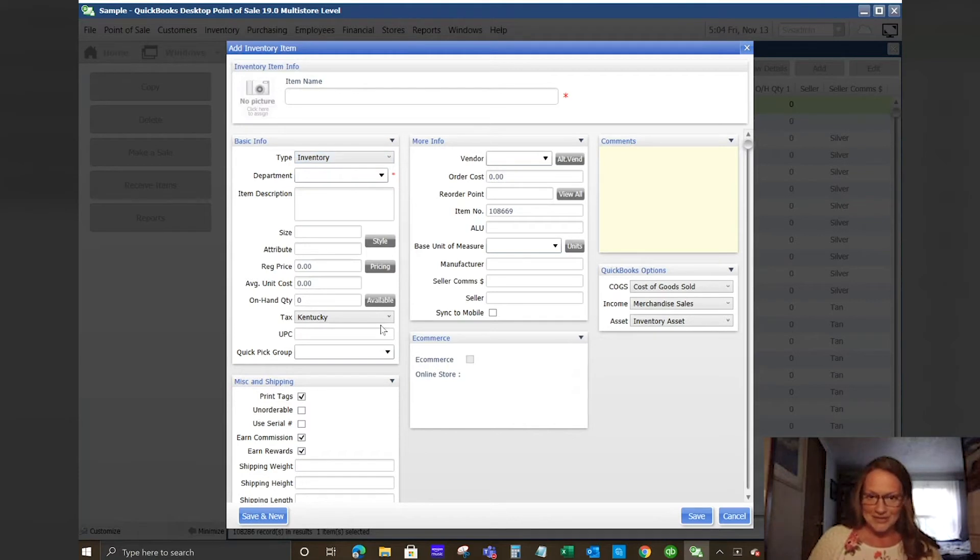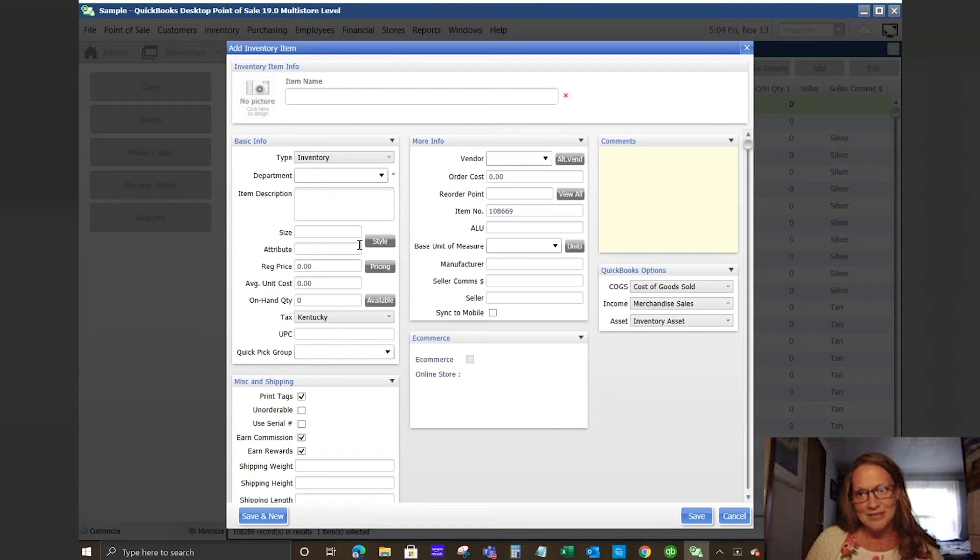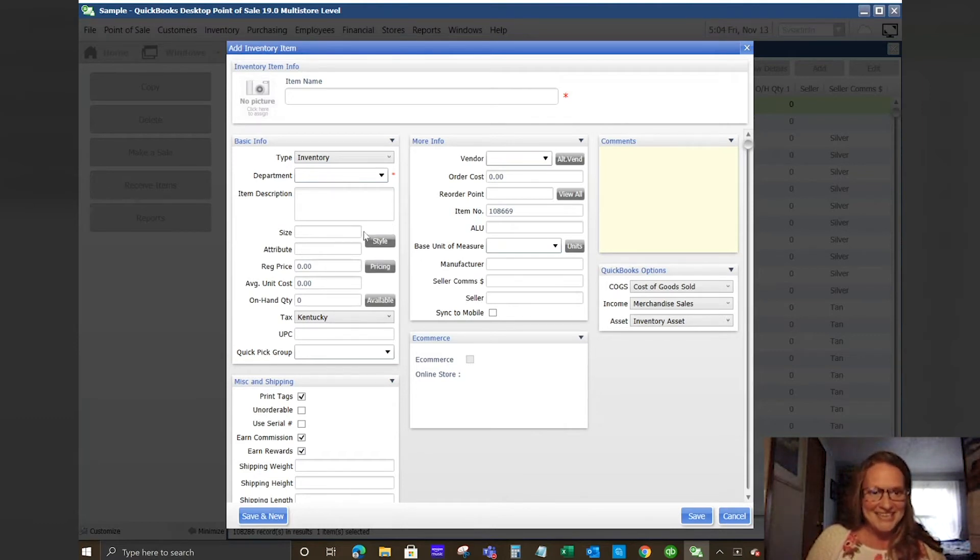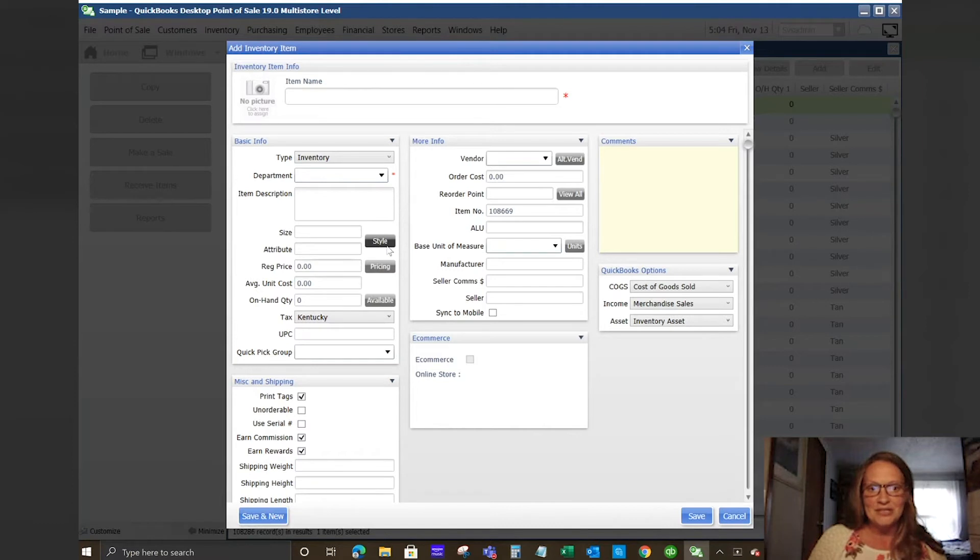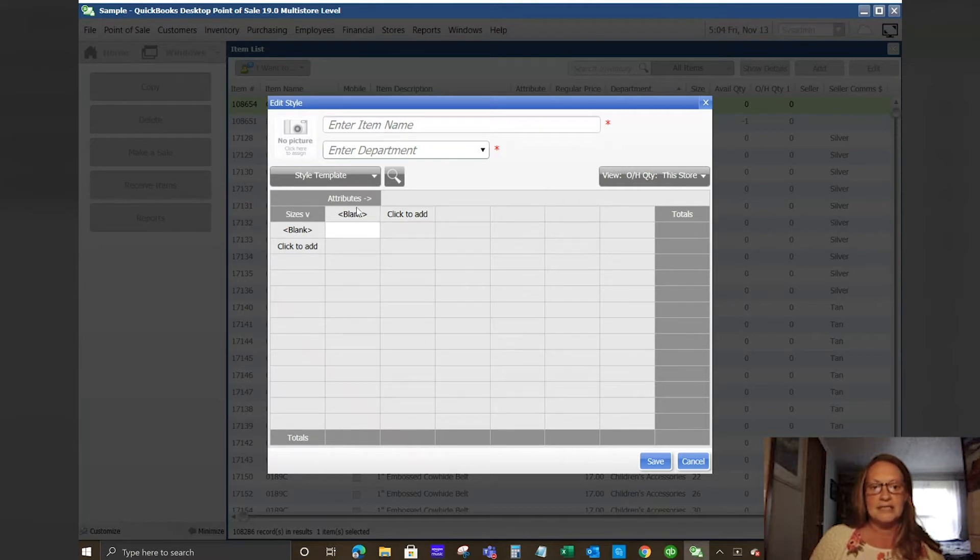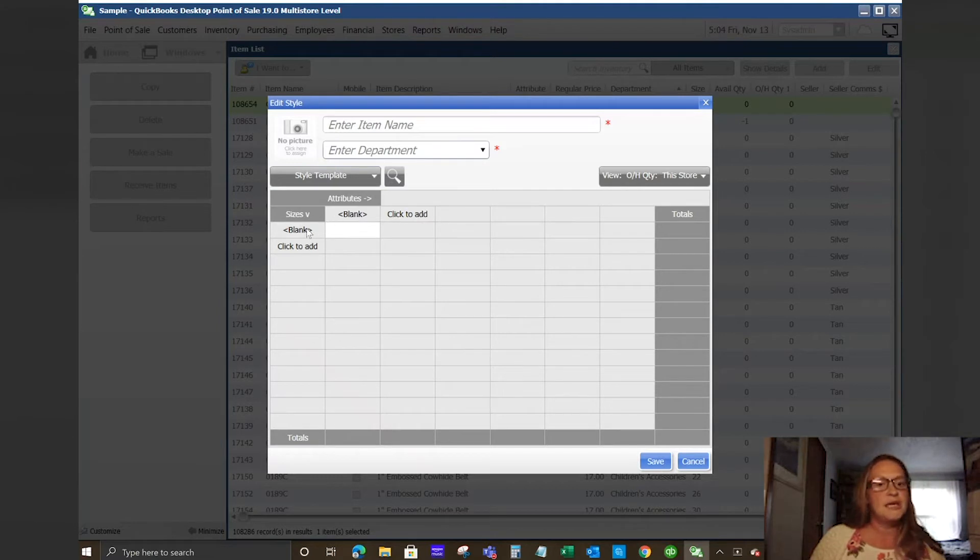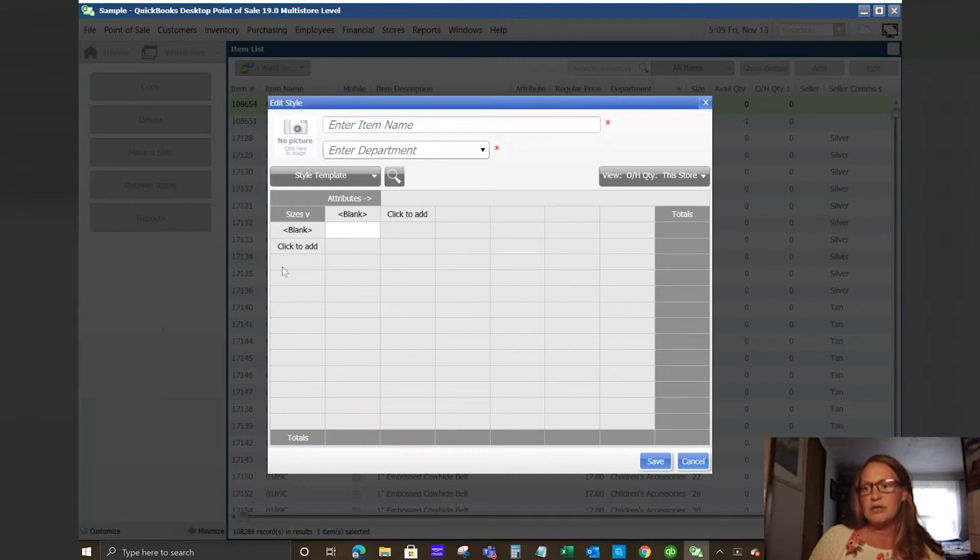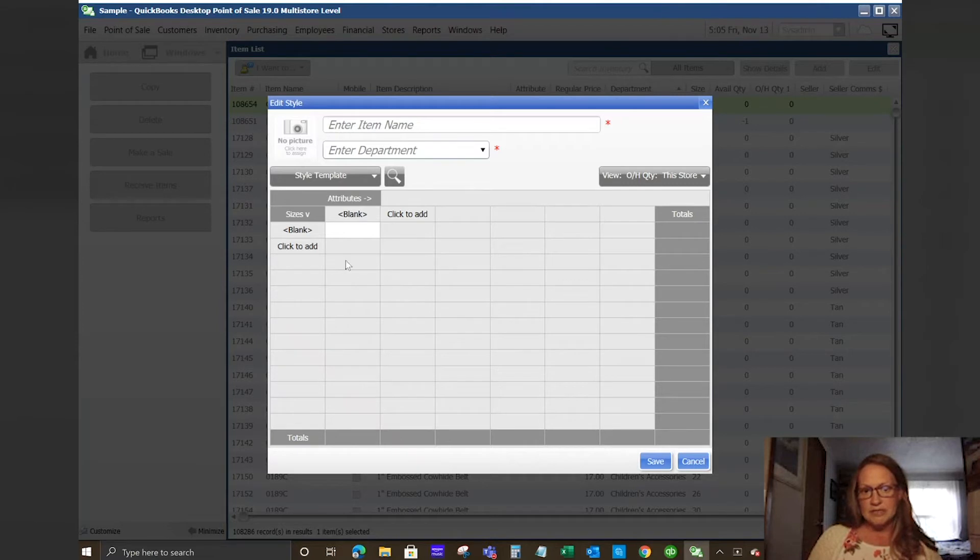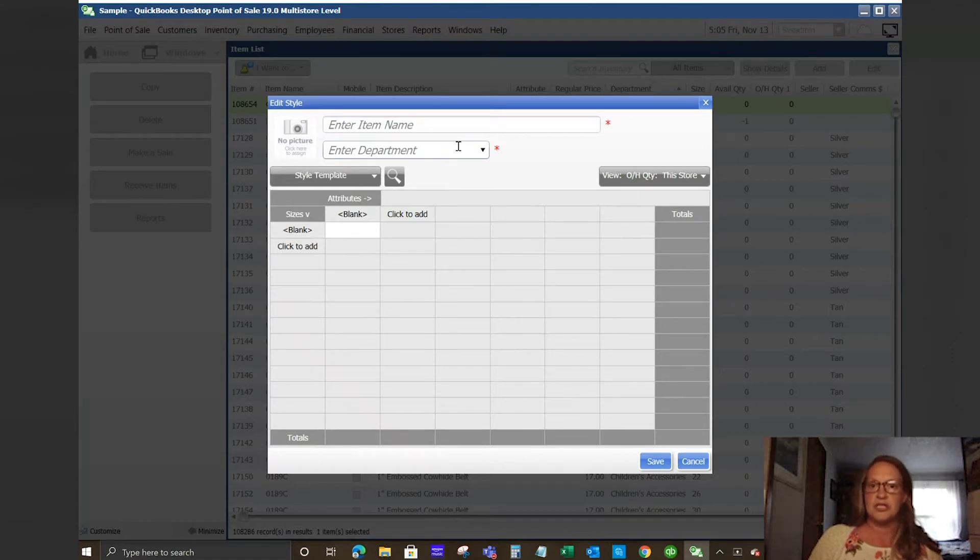Back to our inventory item. You have obviously your size and attribute. You do have a button here that says style and what this is is for items that have different sizes or colors, you would set that item up as one item and then you would break it out individually in a grid for sizes and attributes. So think of a shirt for example, you would have it in red, black, and orange and it would be sized small, medium, large, extra large, and so on. That makes it a little bit easier when you need to change pricing or do receiving for items that have styles.